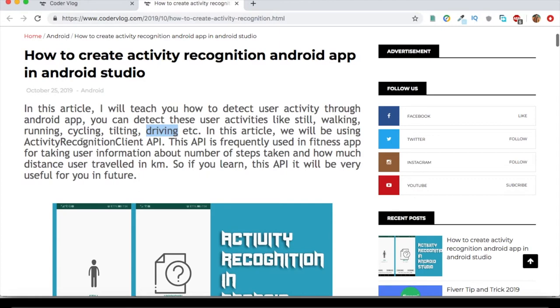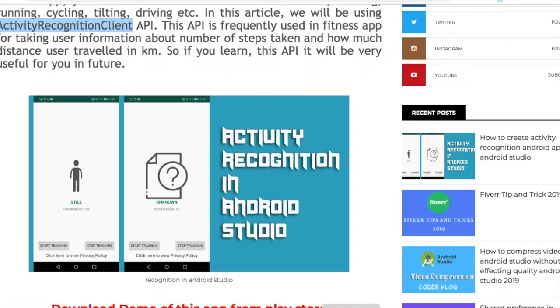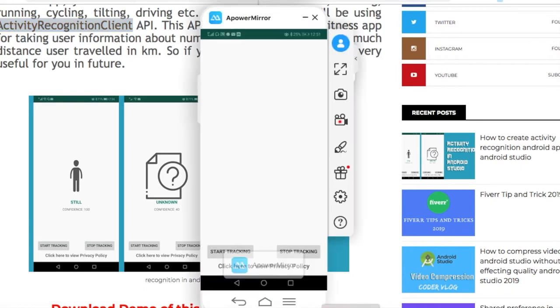First of all, I want to show you the output of the video that what I have created in this video. So I will show you the live demo of my Android App. So let's open the App now. Click on this.